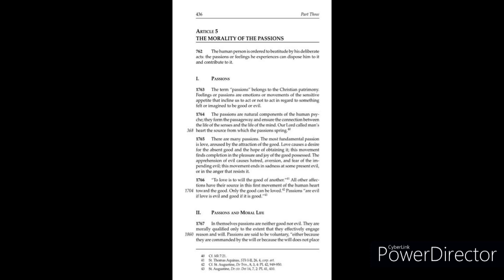The apprehension of evil causes hatred, aversion, and fear of the impending evil. This movement ends in sadness at some present evil or in the anger that resists it.